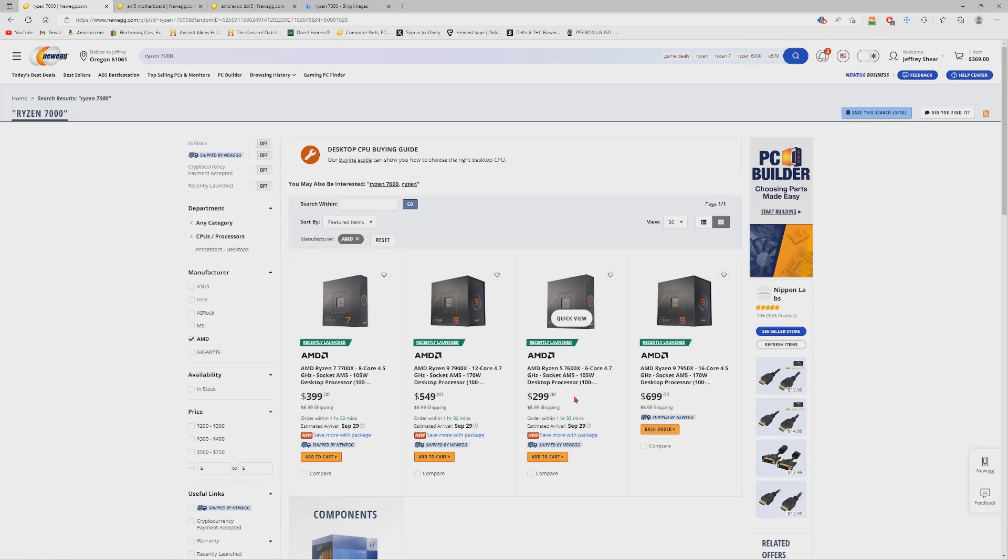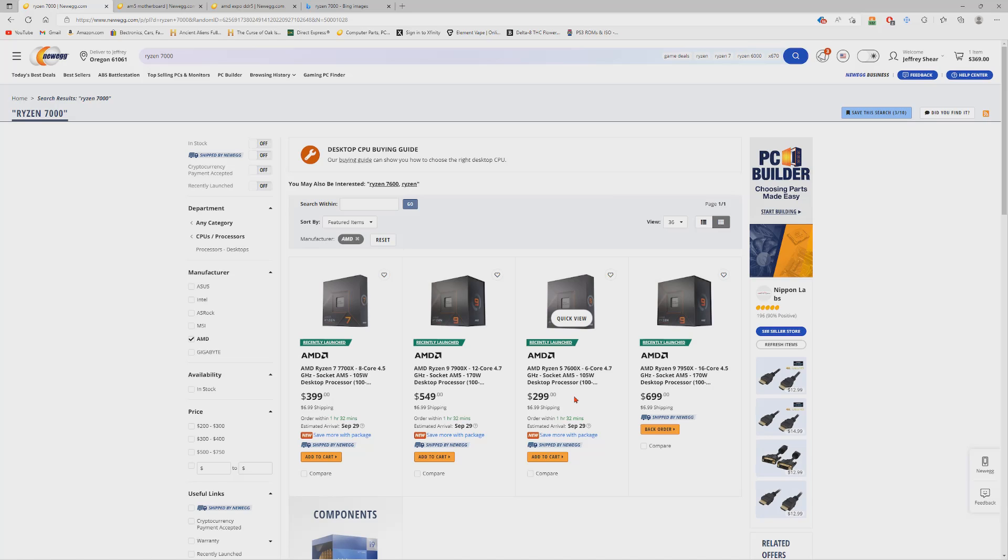I wouldn't even bother with these two entry-level chips from AMD. The 7600X is $300, $400 for the 7700X, which is around the same price as the 5800X3D, and you're getting more bang for your buck. So I wouldn't even look at these. In my opinion, those two are not very good buys. Yeah, you get the newer architecture and stuff like that, but if you're just looking for raw performance, don't bother.